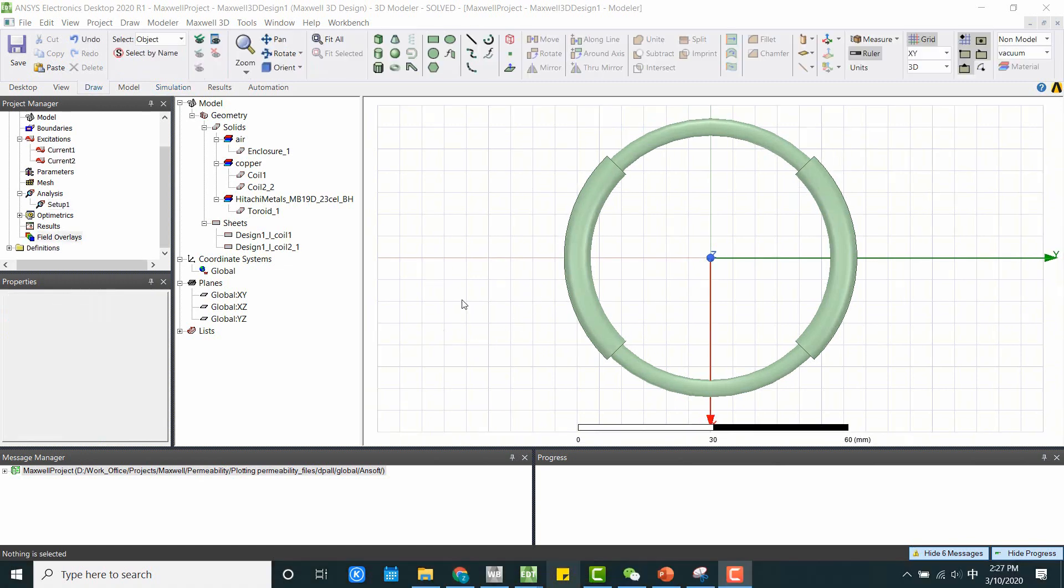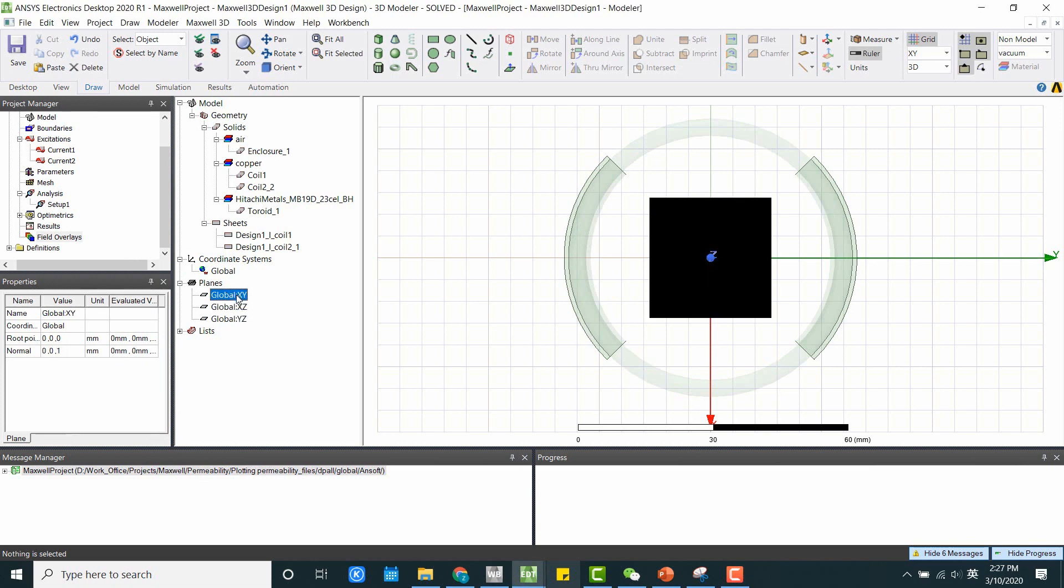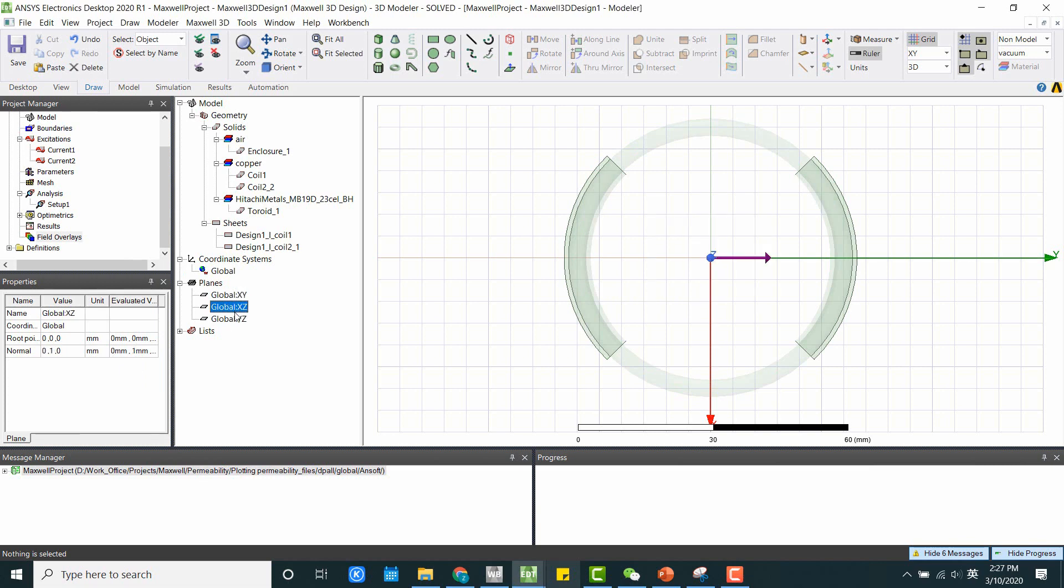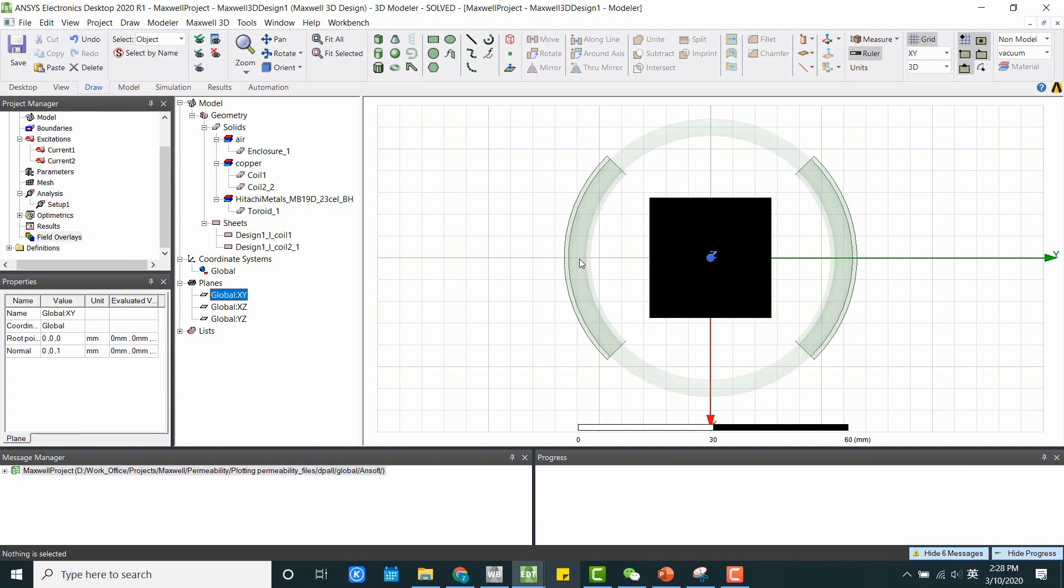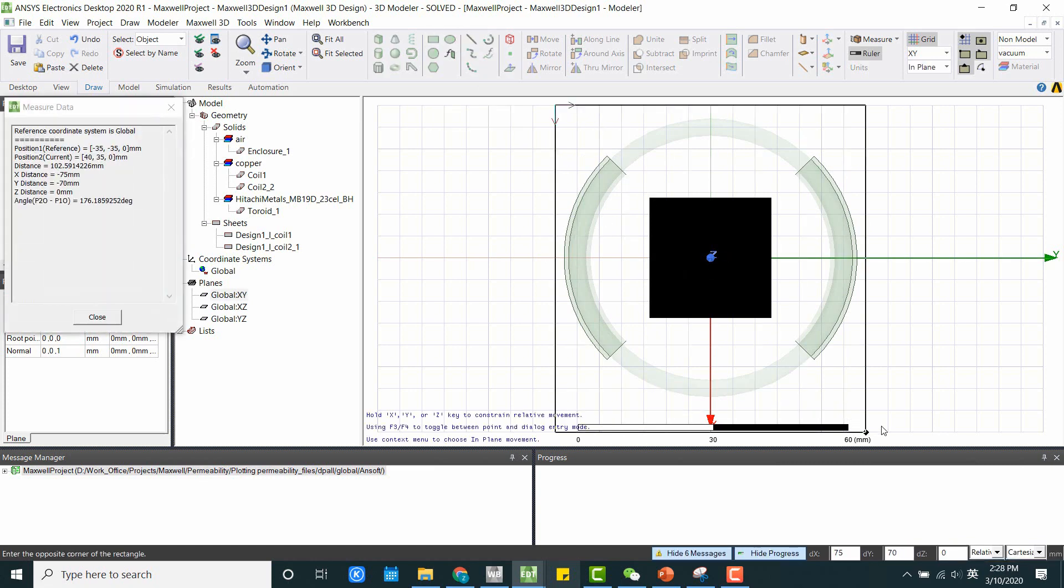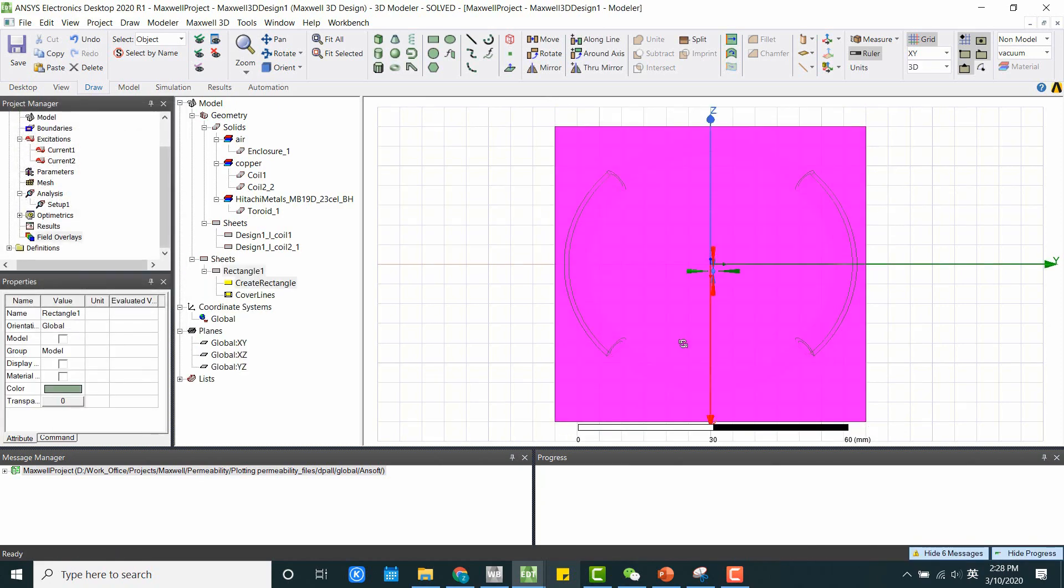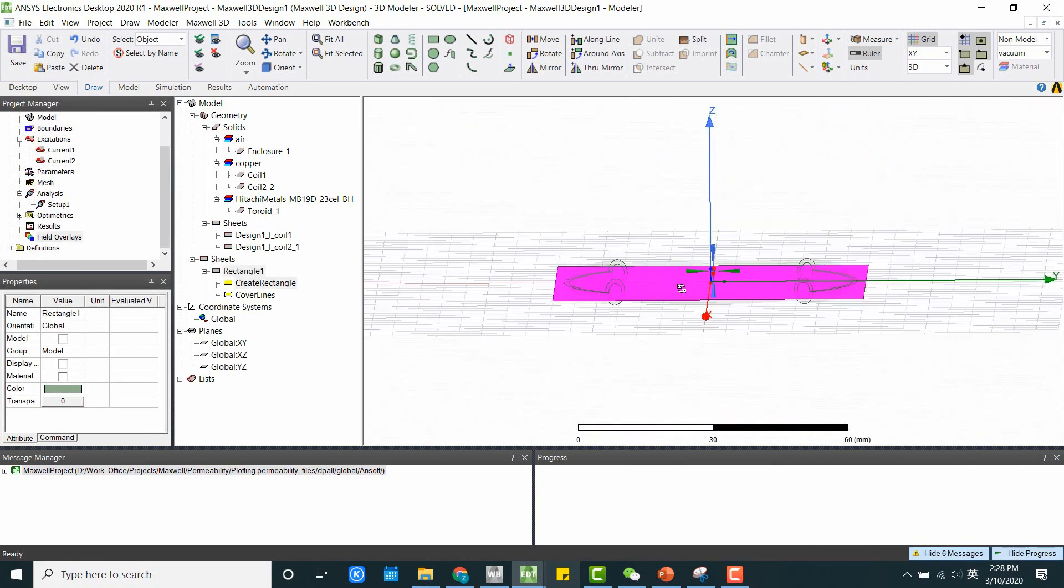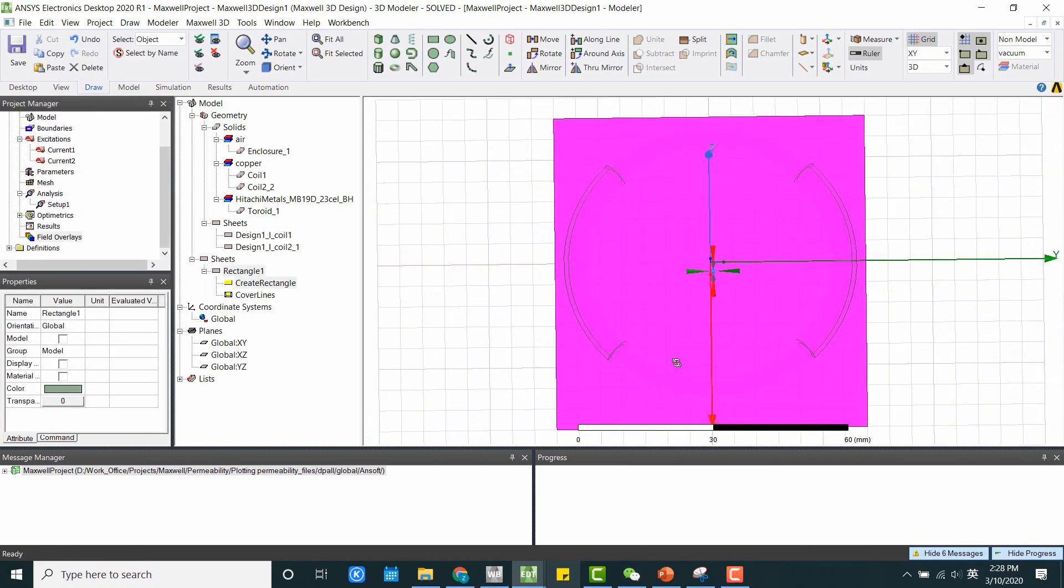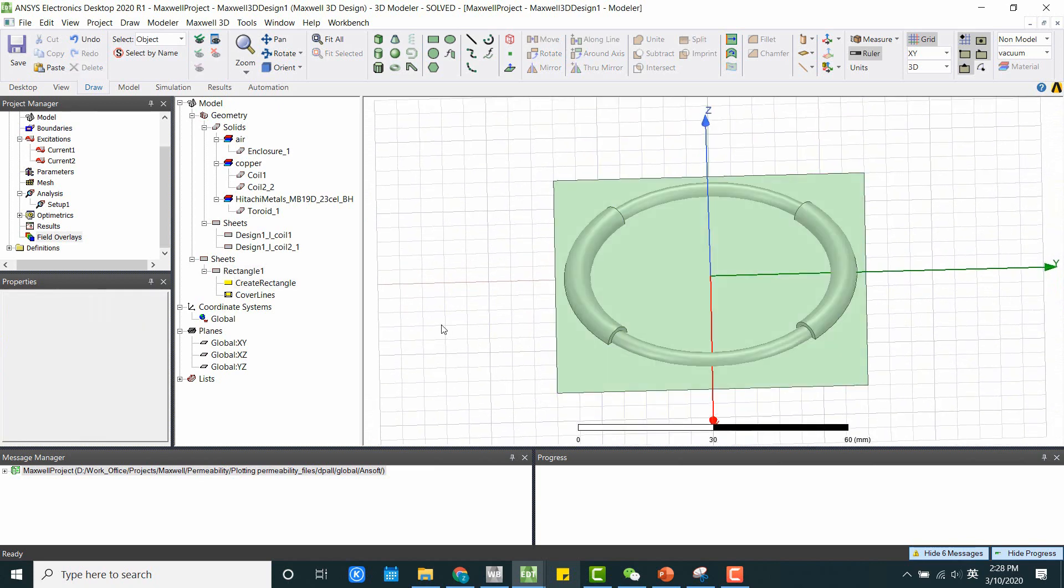OK. Now looks like the simulation is finished. Let's plot some results. If we want to plot field overlays, we can go ahead and select one of these cut planes here. If we want to define a plane ourselves, you can go ahead and draw a rectangle. Here, make sure you draw a non-model object or else this rectangle will be counted into the simulation results.